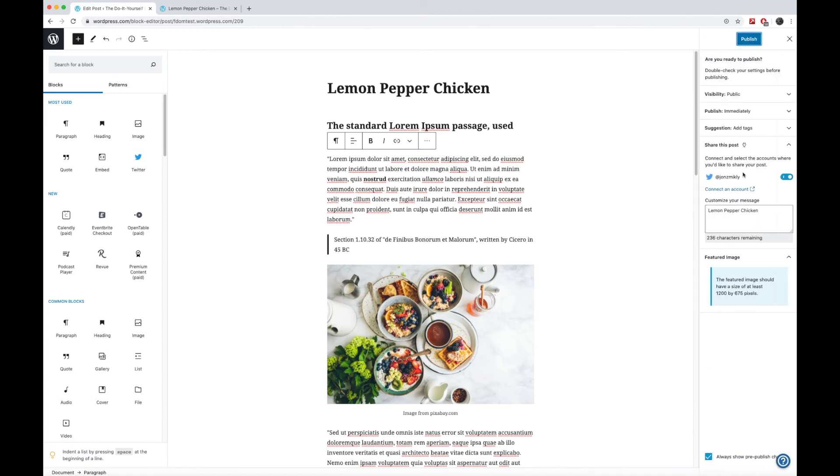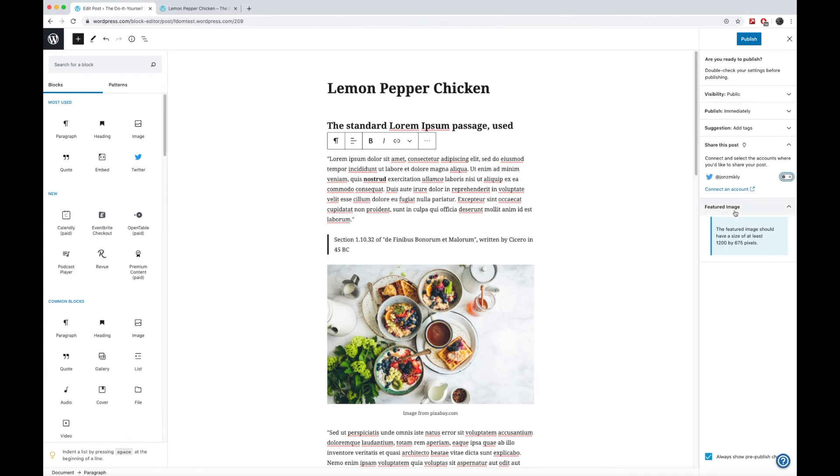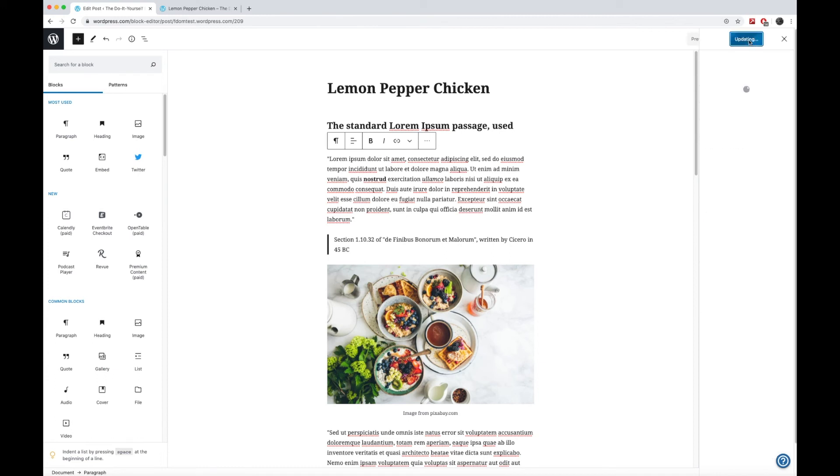Now it's going to make sure, are you sure you want to publish it? Do you want to share this to your social media? I don't want to put that on my Twitter account right now. Then I'm going to go ahead and press publish.